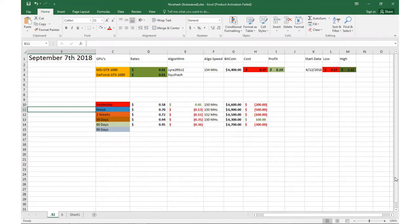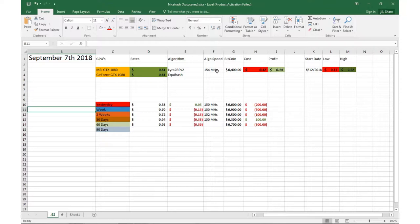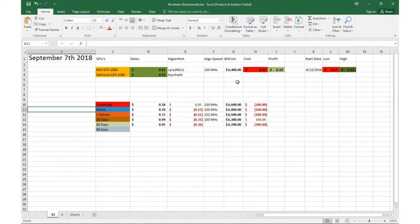What's up guys, Zach here with another video update on mining on NiceHash with my GTX 1080s. Today is September 7th, 2018. We're doing about 61 cents per GPU. The market is down, Bitcoin is trading right around $6400.